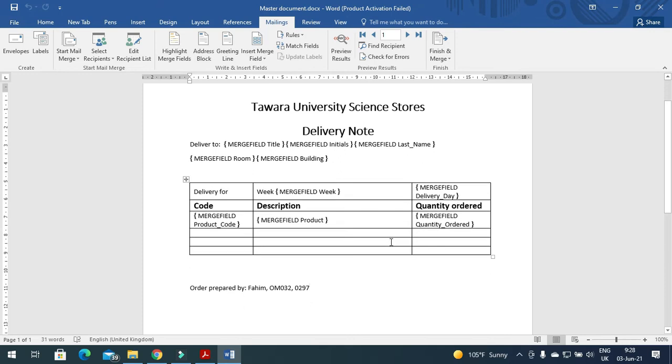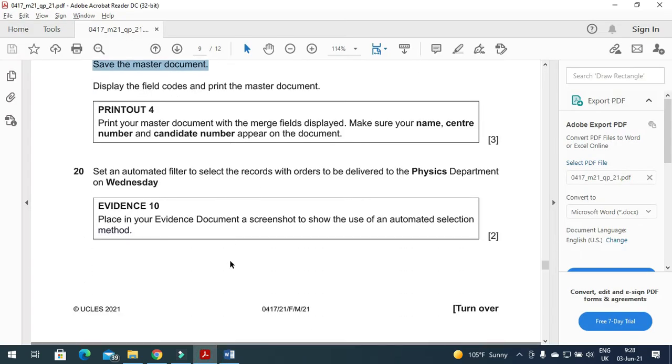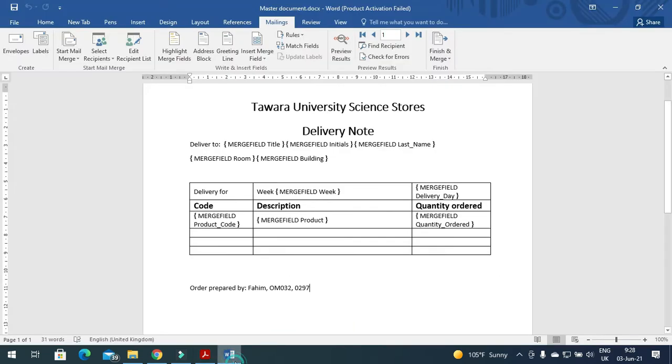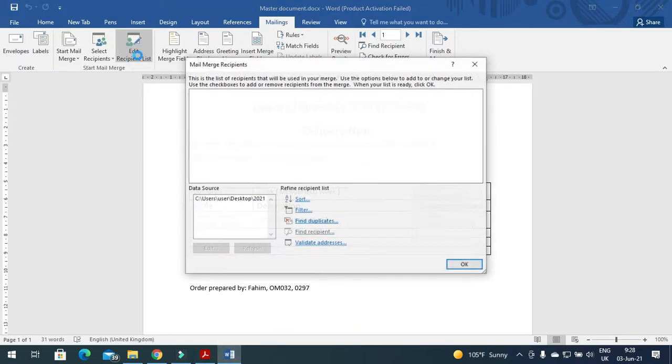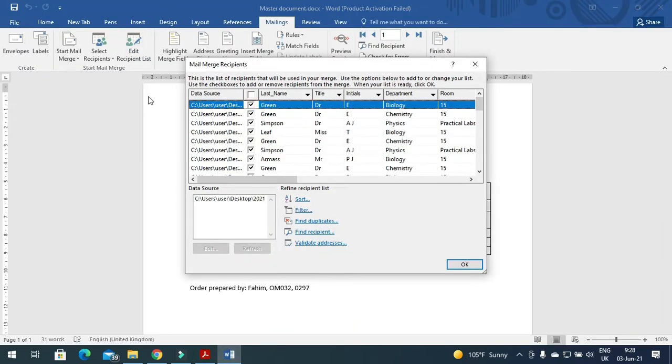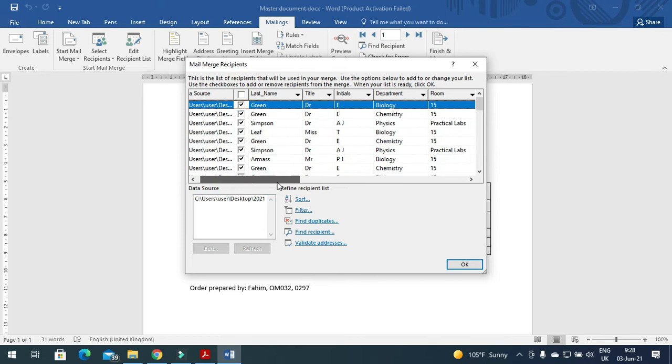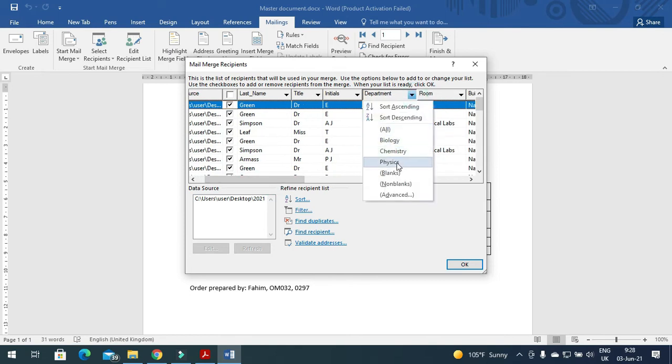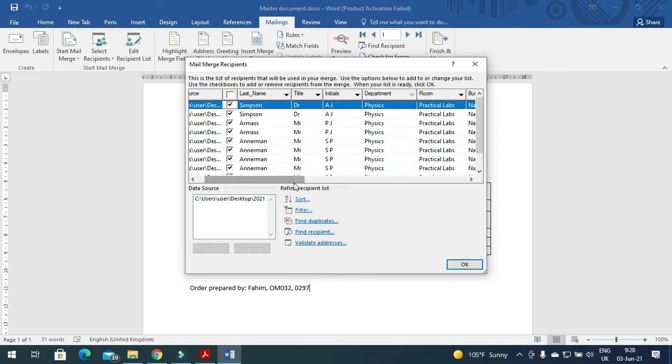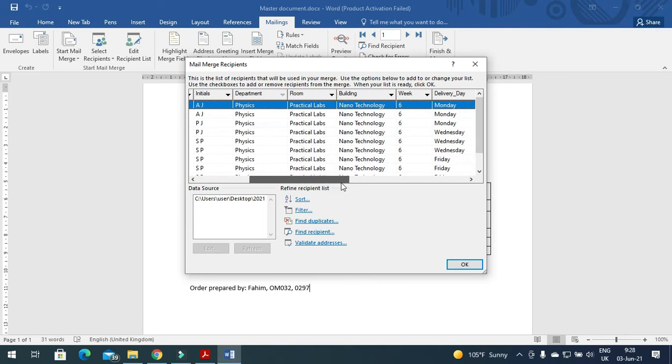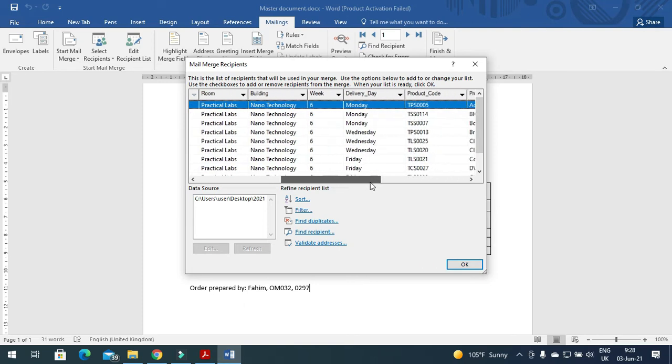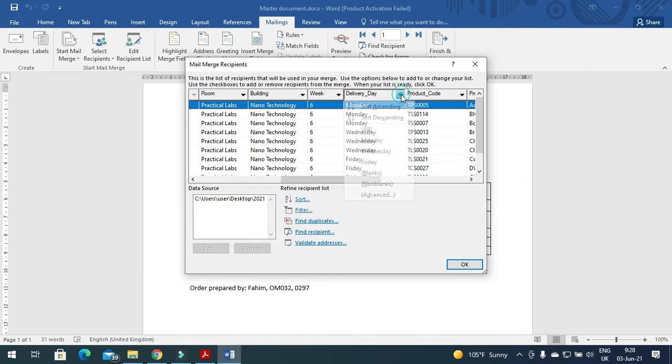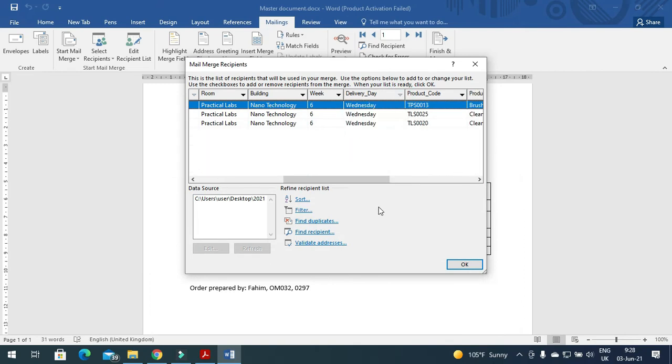Next step is to set an automated filter to select the records with orders to be delivered to the physics department on Wednesday. So we need to select now the specific recipients, and department is physics, and it's on Wednesday, deliver date is Wednesday. That's all.